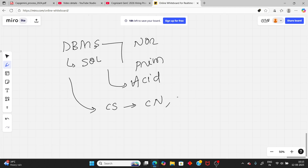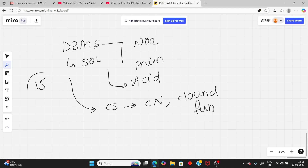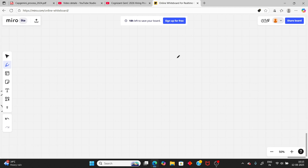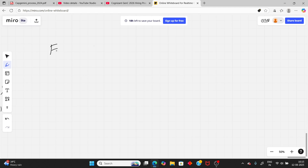Computer networking or cloud fundamentals can also be asked. Remember there are 15 questions in this section. In the same sitting you will also get the next round, which is the English section.